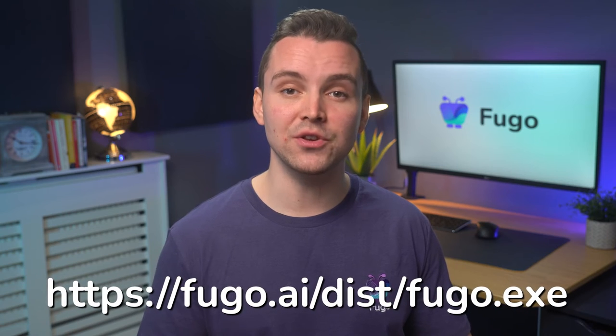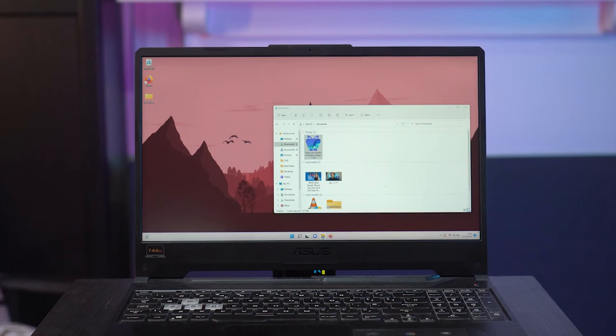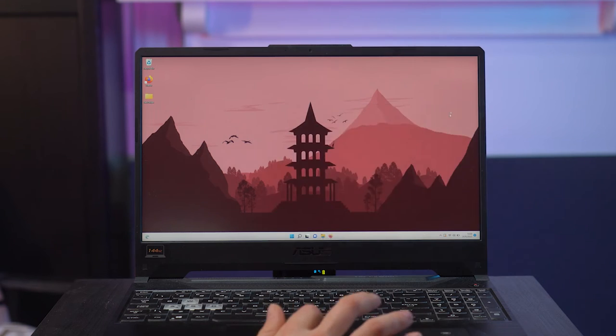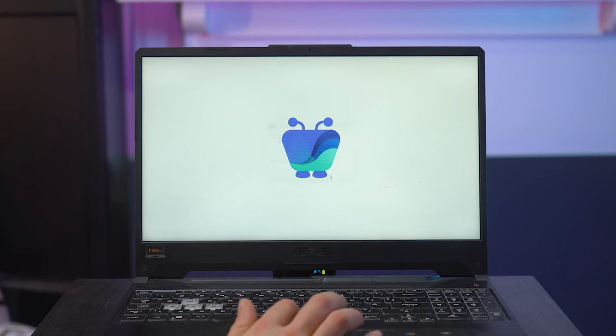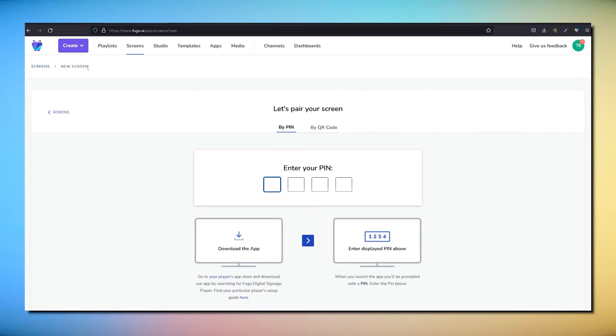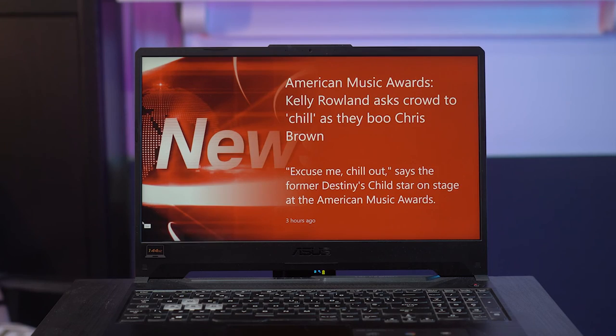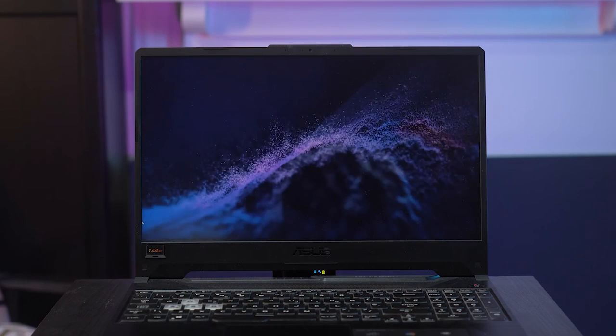Setting up Fugo on Windows devices is very easy. I'm going to use my Windows-based laptop today in this demo, but the process should be very similar for any device that you have. So let's get started. First, turn on your device, go to the browser, and open up the URL for the Fugo app. Click on the file link to install it. Once it's installed, the Fugo player will start up. You'll see a pairing code on screen. You're going to use it to pair your screen by logging into Fugo from the browser on your computer.